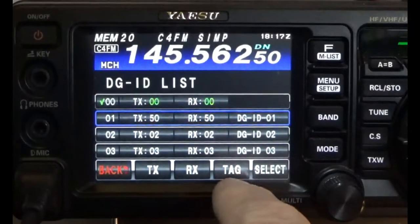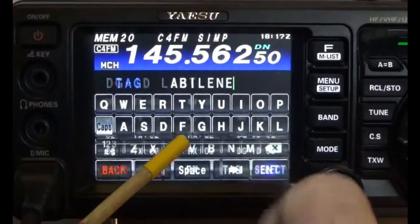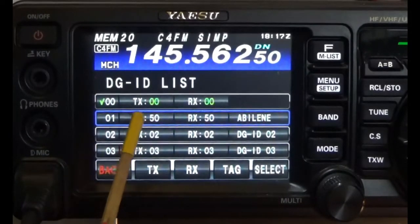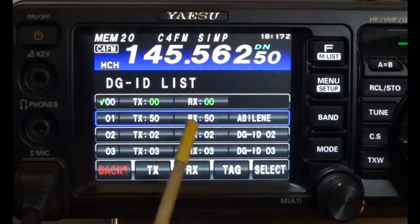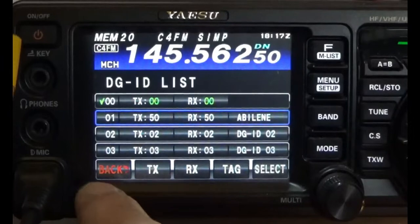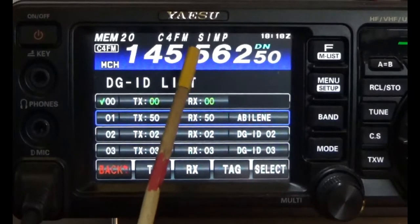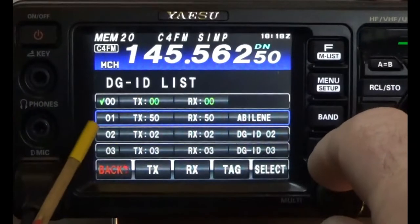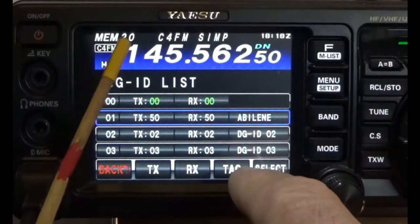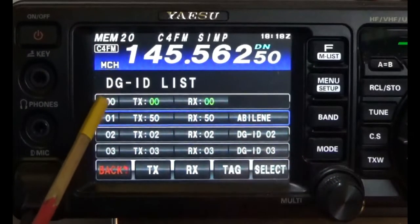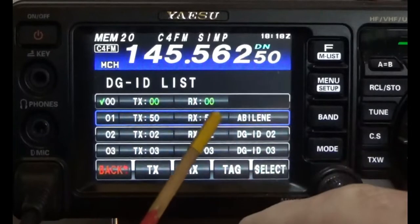Now I'm going to give this a tag and call it Abilene. We now have a memory group programmed for DGID code 50 transmit and 50 receive. This is essentially like a CTCSS code. Now notice the frequency — this is memory location 20 — and I'm going to select memory location 01. It's going to start flashing up here telling us that on memory location 1 we are no longer using 0000, we're using code 50 on transmit and 50 on receive.